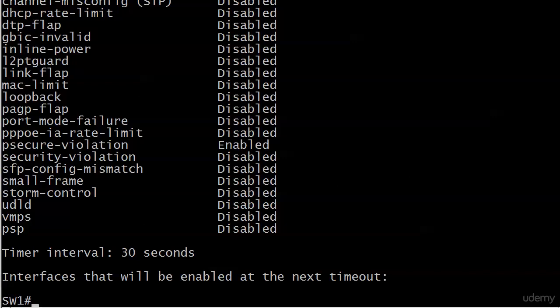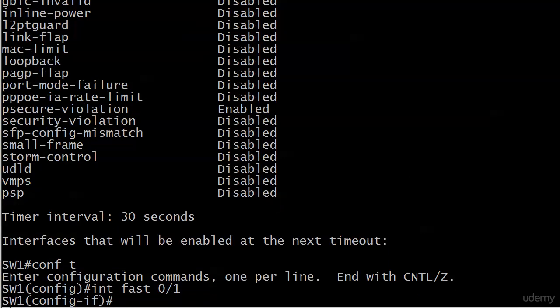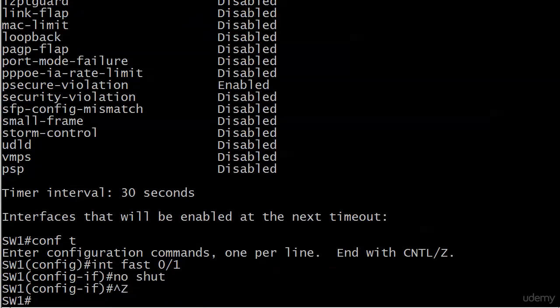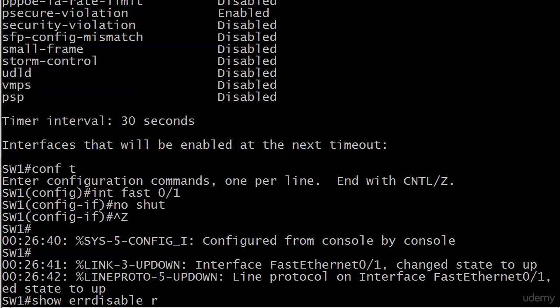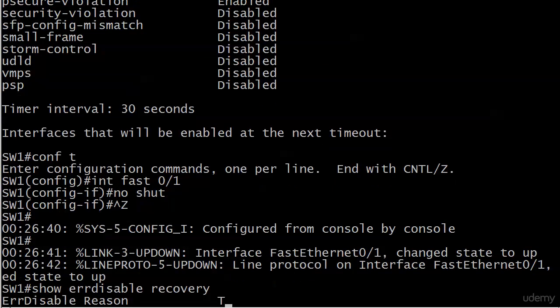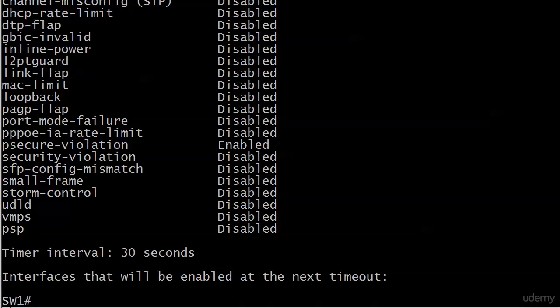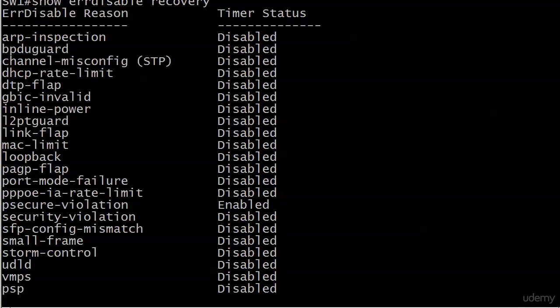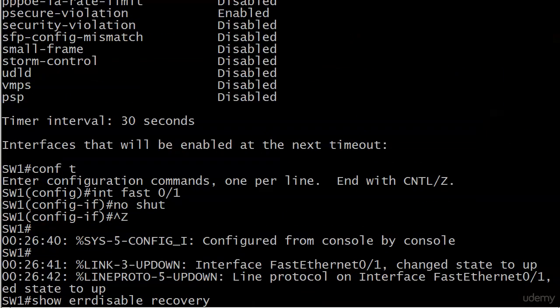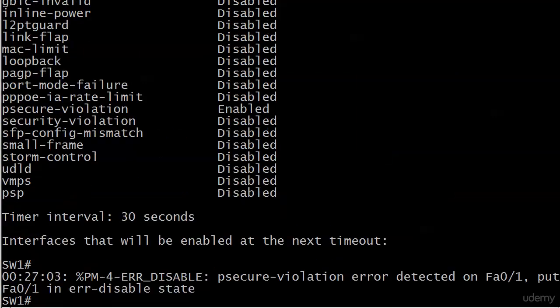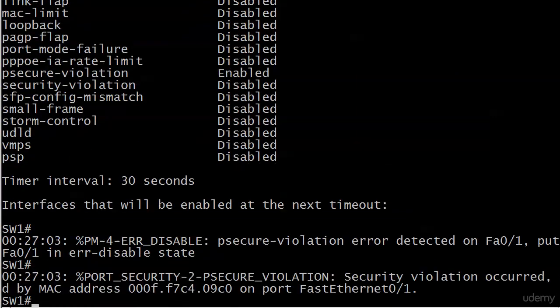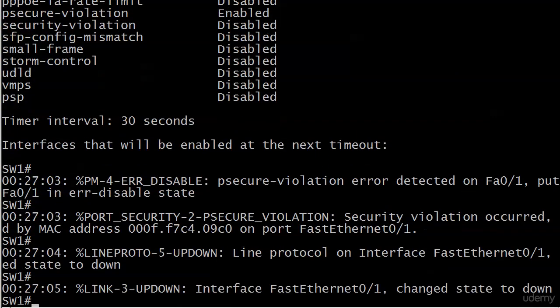Let's see if that one shows up there yet - not yet, it's going to have to reset again. But again, show error disabled recovery, that's going to show your entire list, what you've enabled, what you haven't. It is enabled globally, it can be a wonderful tool, you just got to be careful with it and make sure that later, if not sooner, you're resolving the issue and then you can worry about resetting the port.